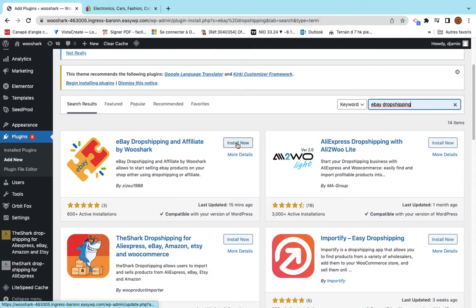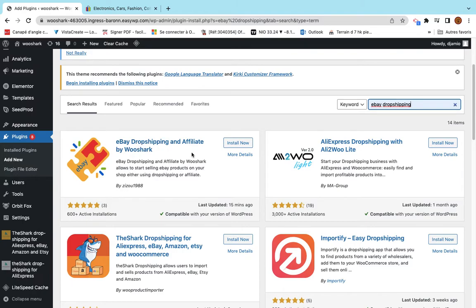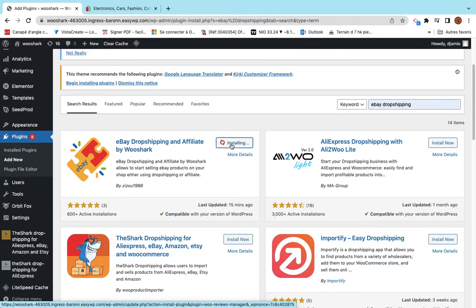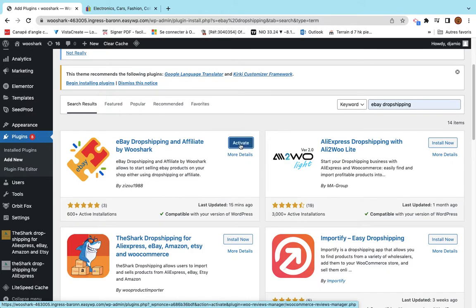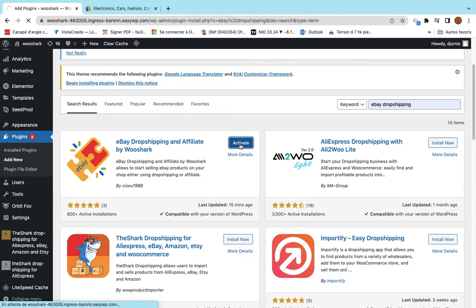Here you have the plugin as the first search result called eBay Dropshipping and Affiliate by WooShark. You click on Install. This will take a couple of seconds. The plugin is installed. I activate it and everything is fine.